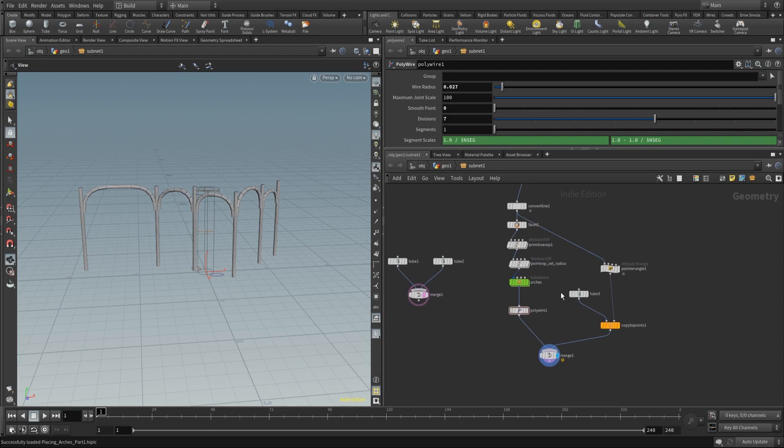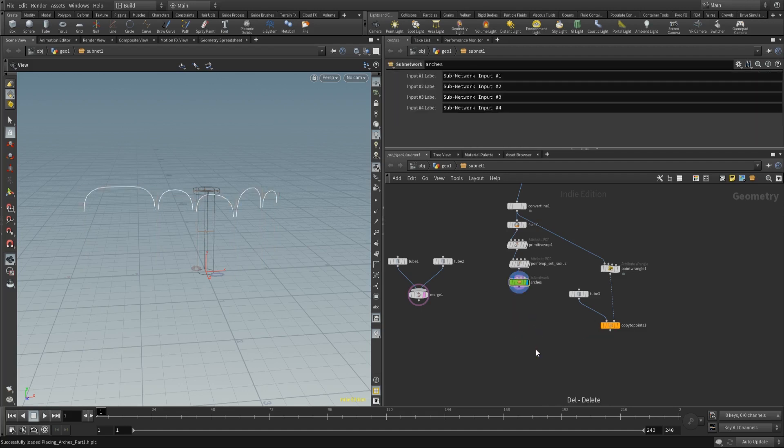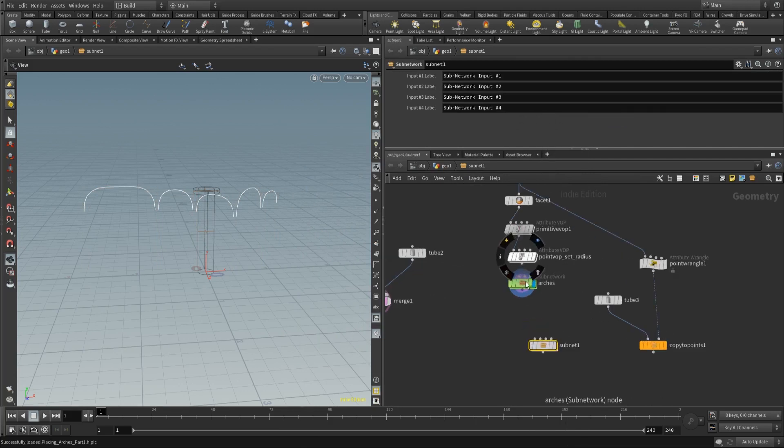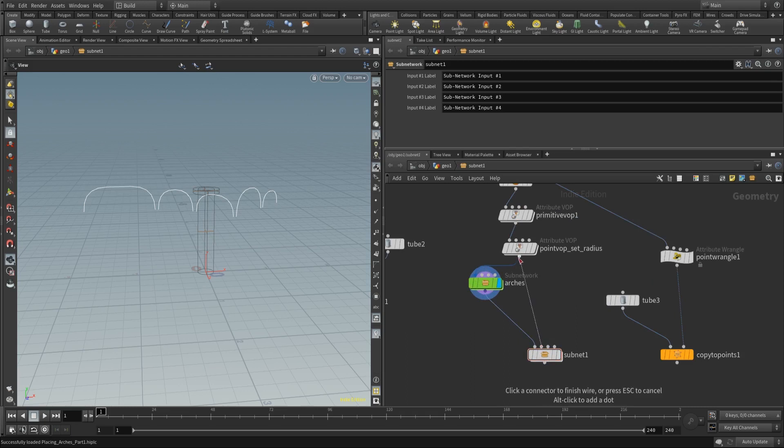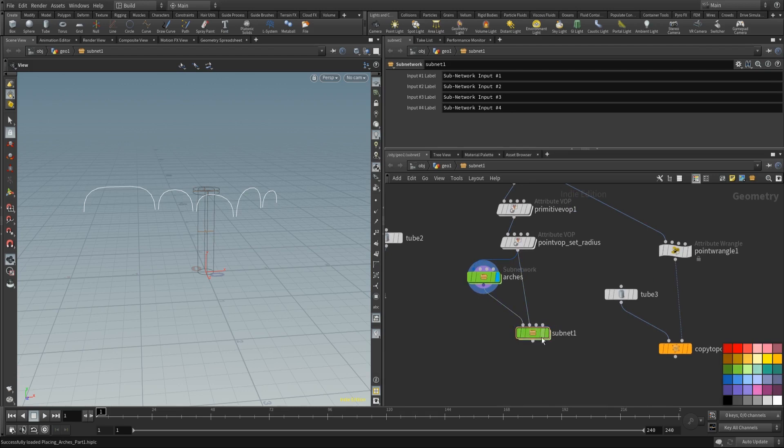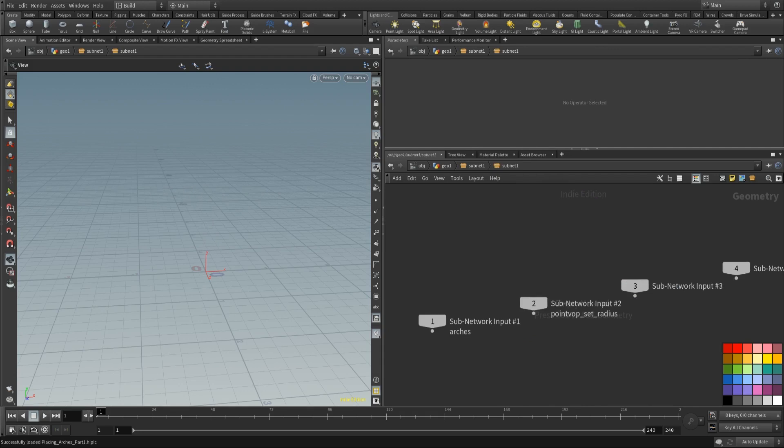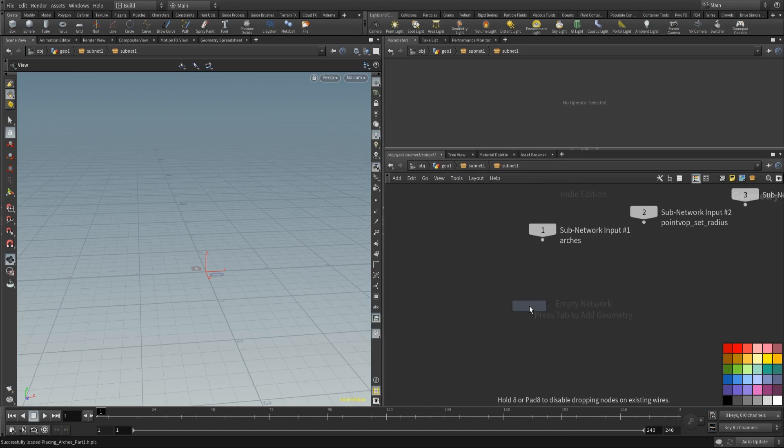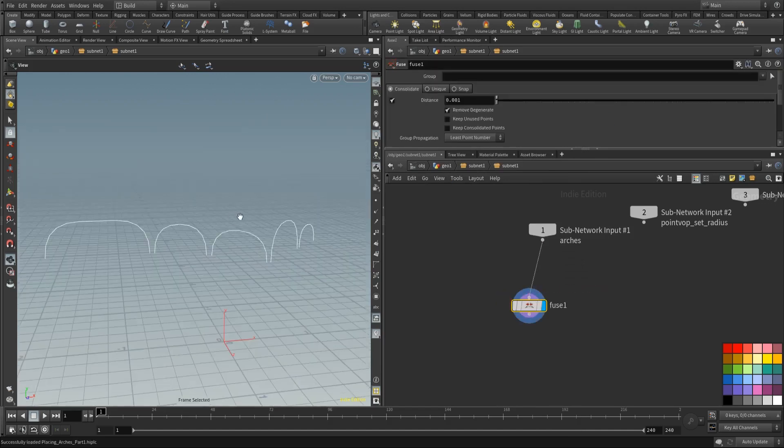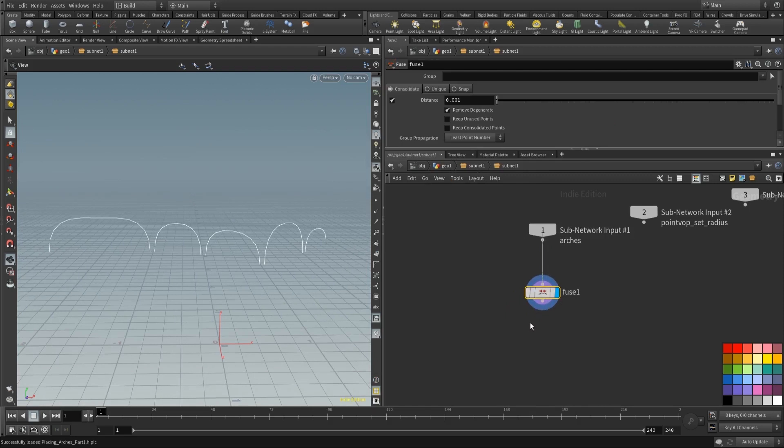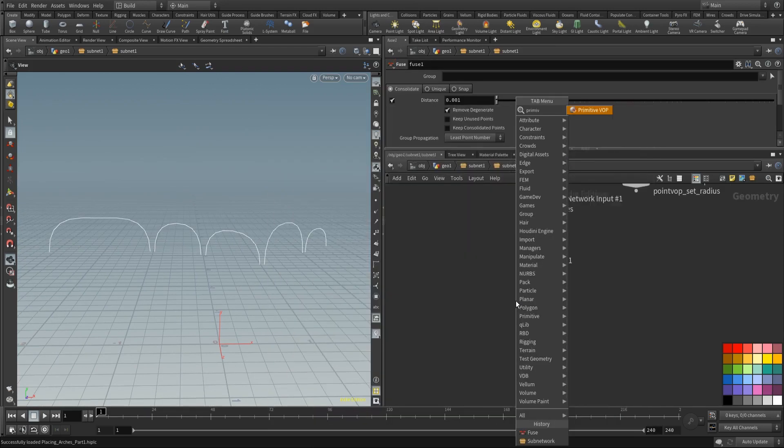First of all, this part regarding the copy to points, the pillars, well this polywire is not needed. So let's just delete it and I want to create another subnet. We're going to place the subnet next to our arches and our second input is going to be the same thing that goes into the arches. Let's color the screen so we know it's doing something and let's dive in. So we're going to start with creating geometry for our arches. Let's place down a fuse.